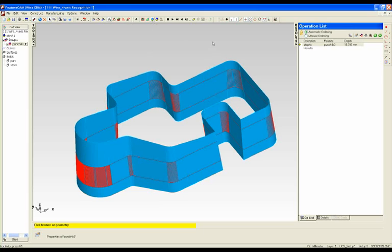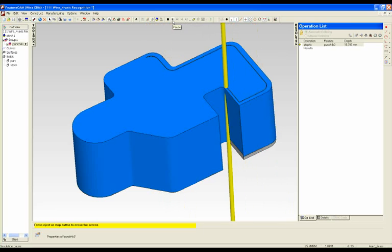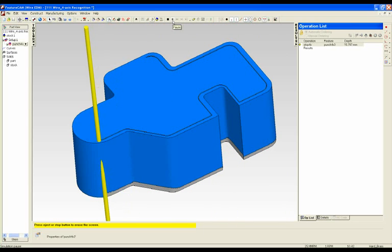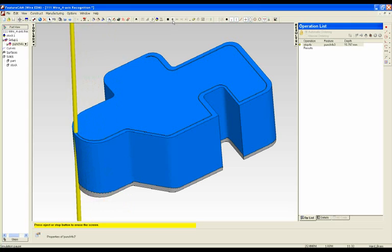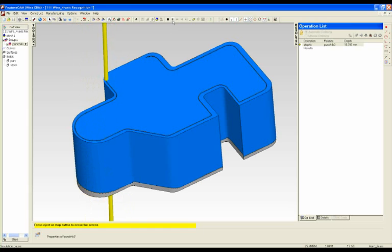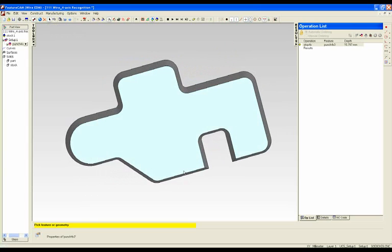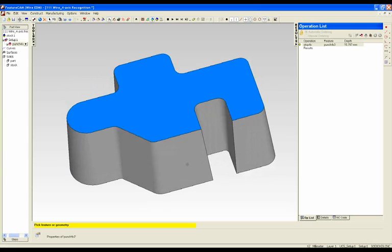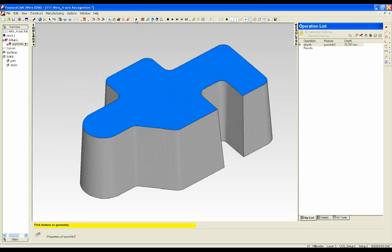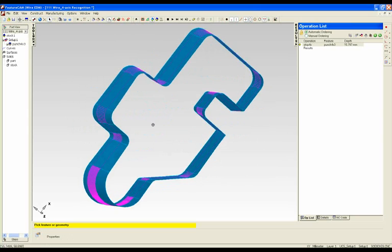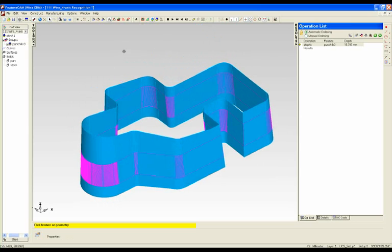And if we go into 3D simulation, you can see the way that is being cut out. Now that that is finished I am just going to hide the stock here, and you can see our 4-axis wire cut feature which we recognised automatically from our solid part in just a couple of steps.